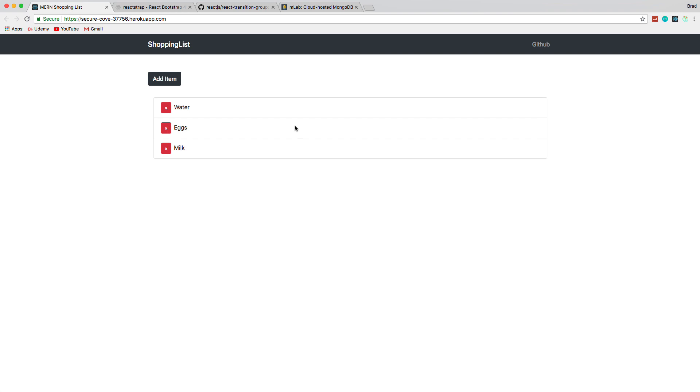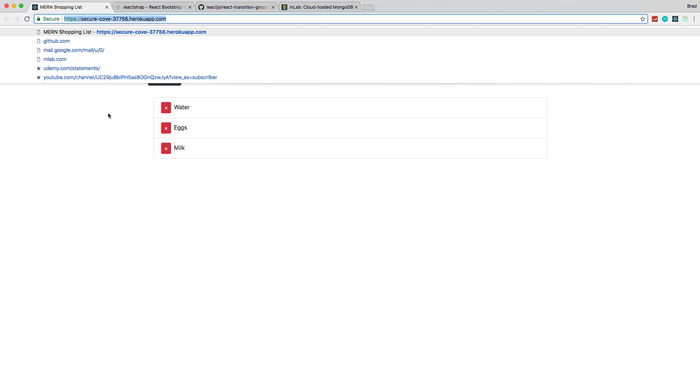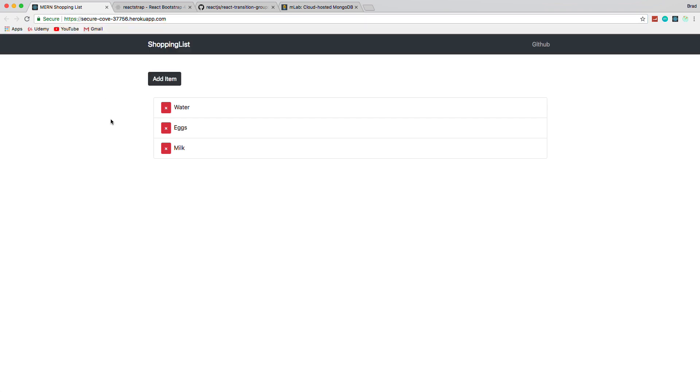We'll also be doing a full deployment. As you can see, this is live right now on Heroku. I'll show you how to use the Heroku CLI, how to use Git to push the application to make it live. So there's a lot that's going to go into this series, even though this application is very simple.